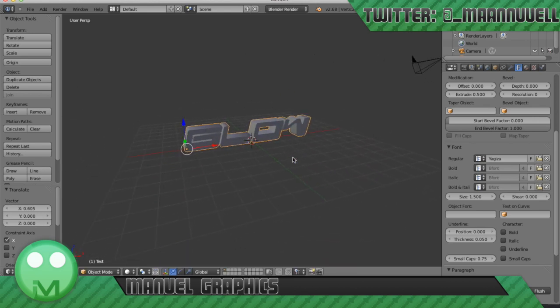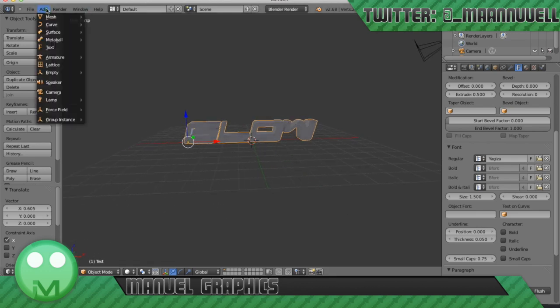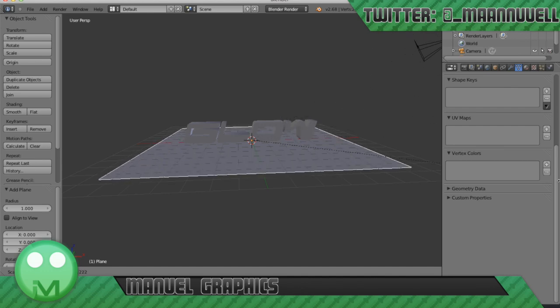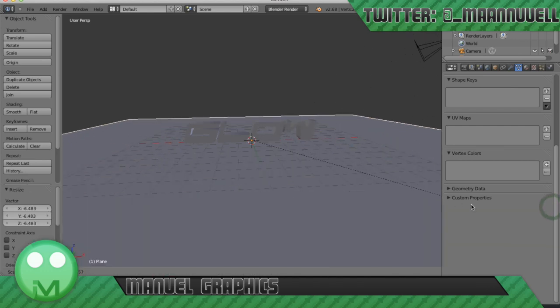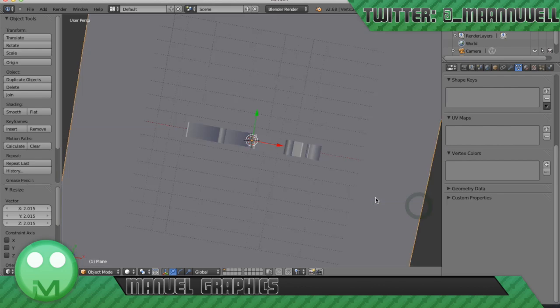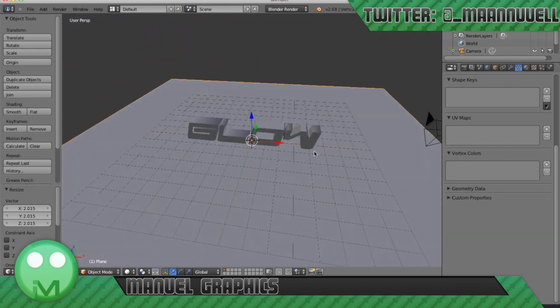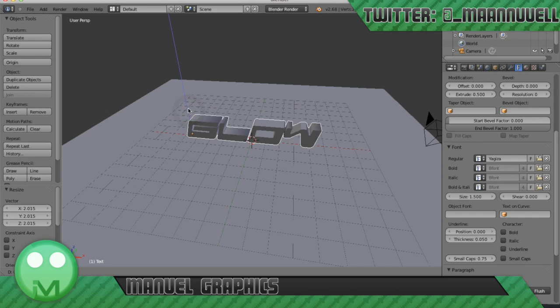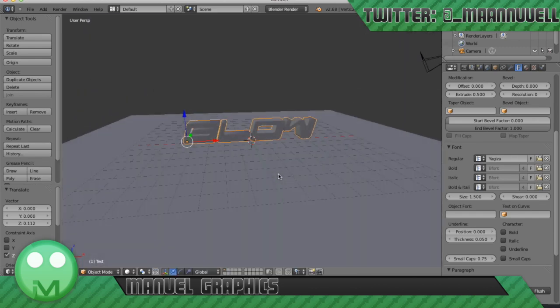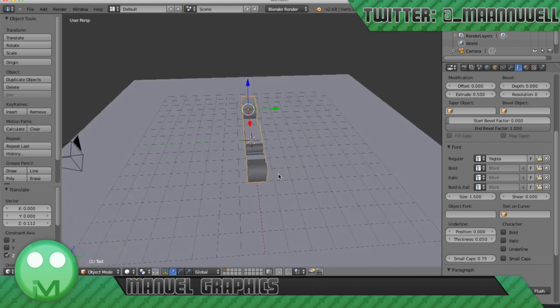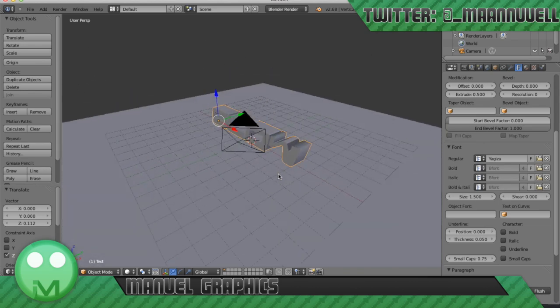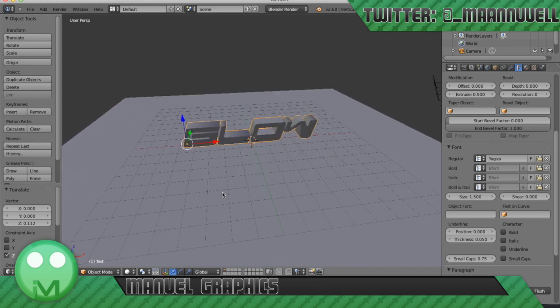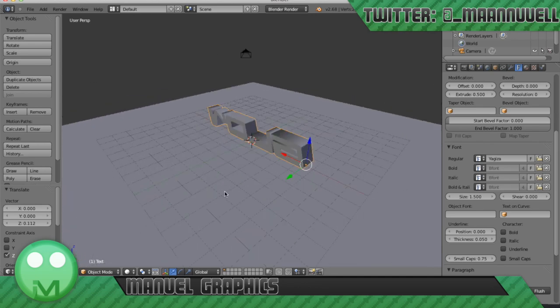We'll go to add mesh plane and press S to scale and we'll make it much bigger. Like so. And we'll lift the little text up just a tad like so. So we have some text here and we have our plane and our camera set in the default position which is absolutely fine for this.